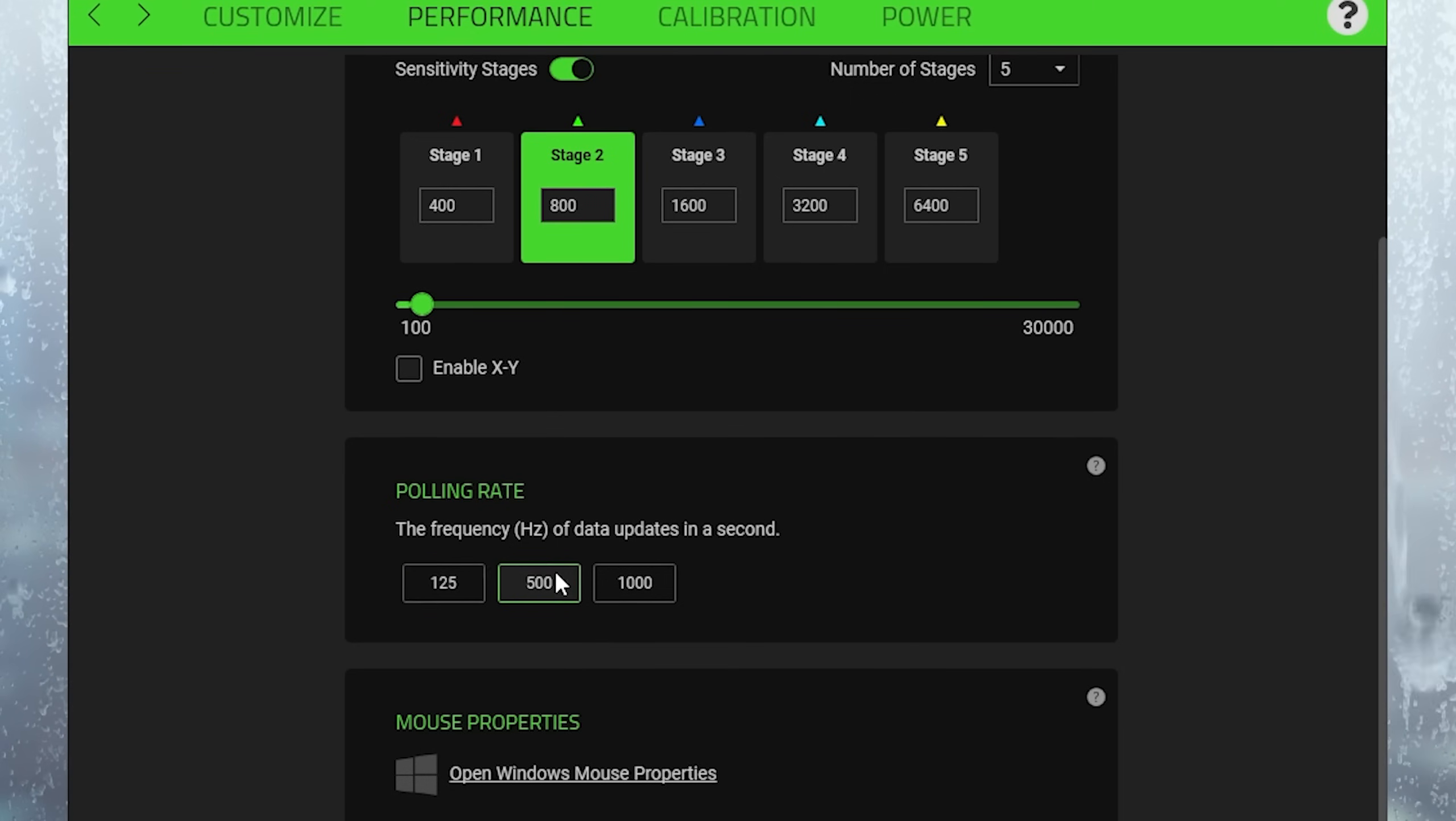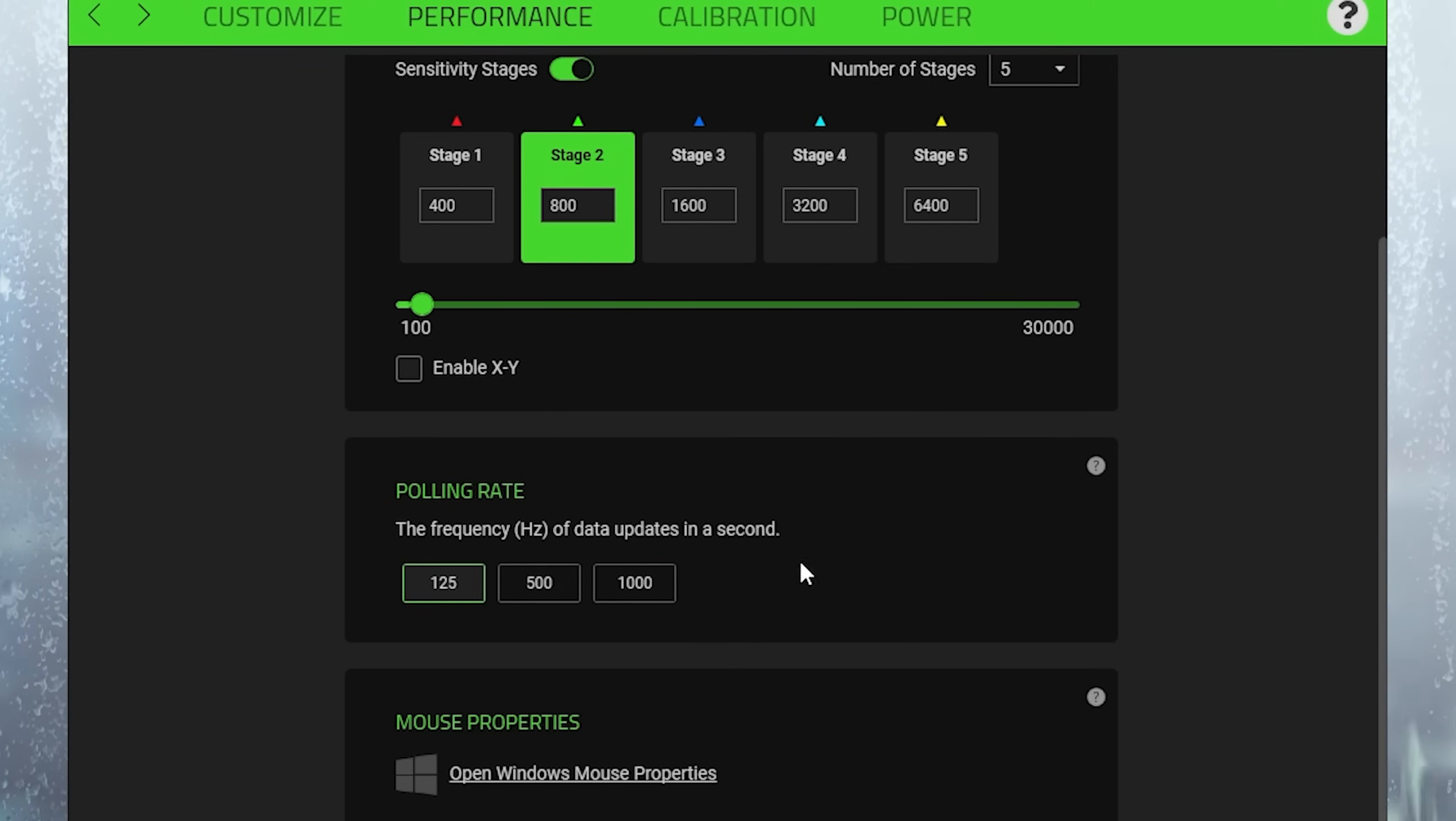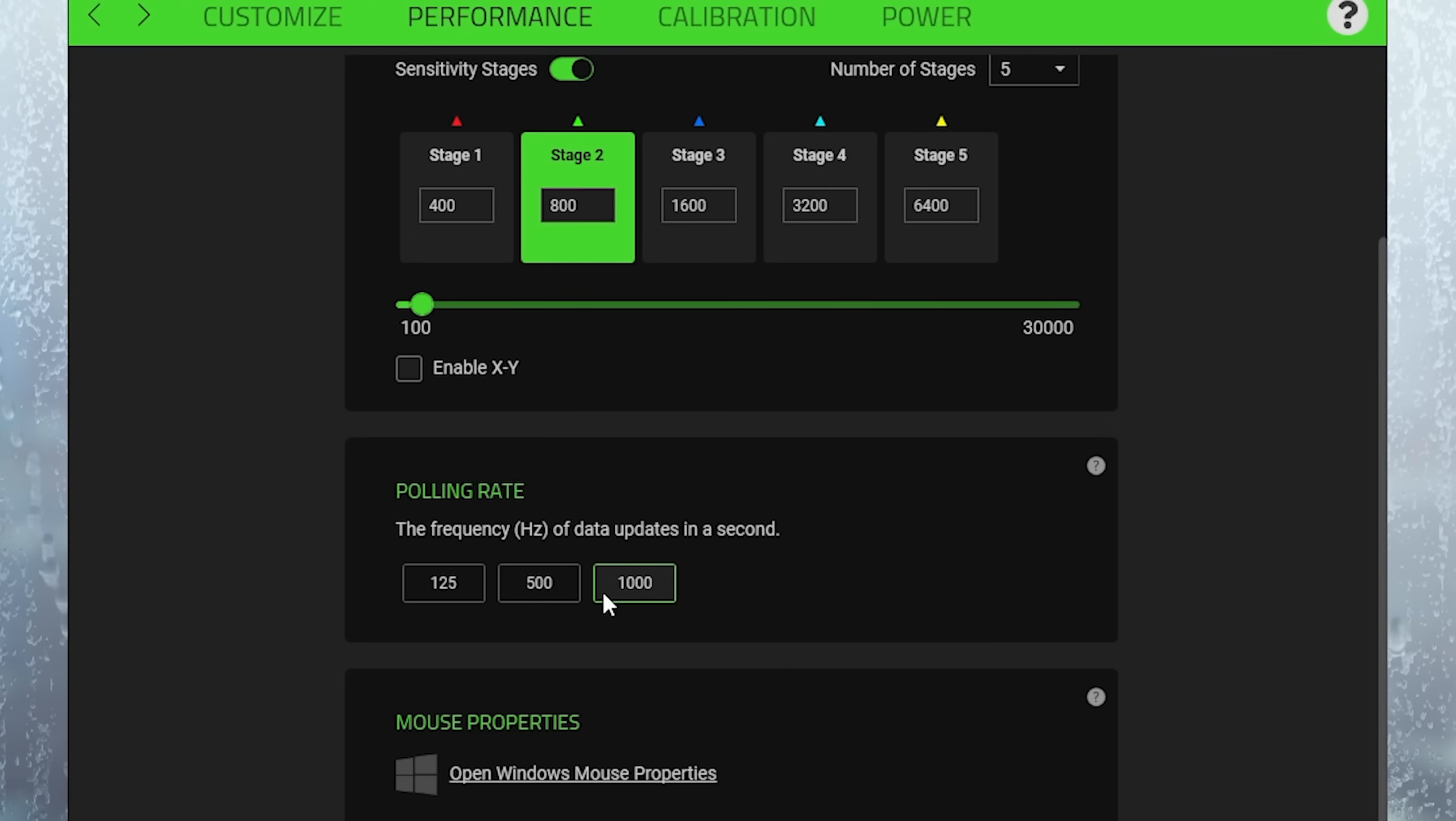And you can already notice it if you put it yourself from something like 1000 to 125 that the cursor feels a lot slower. So therefore always leave it on the highest one so that it's super precise.